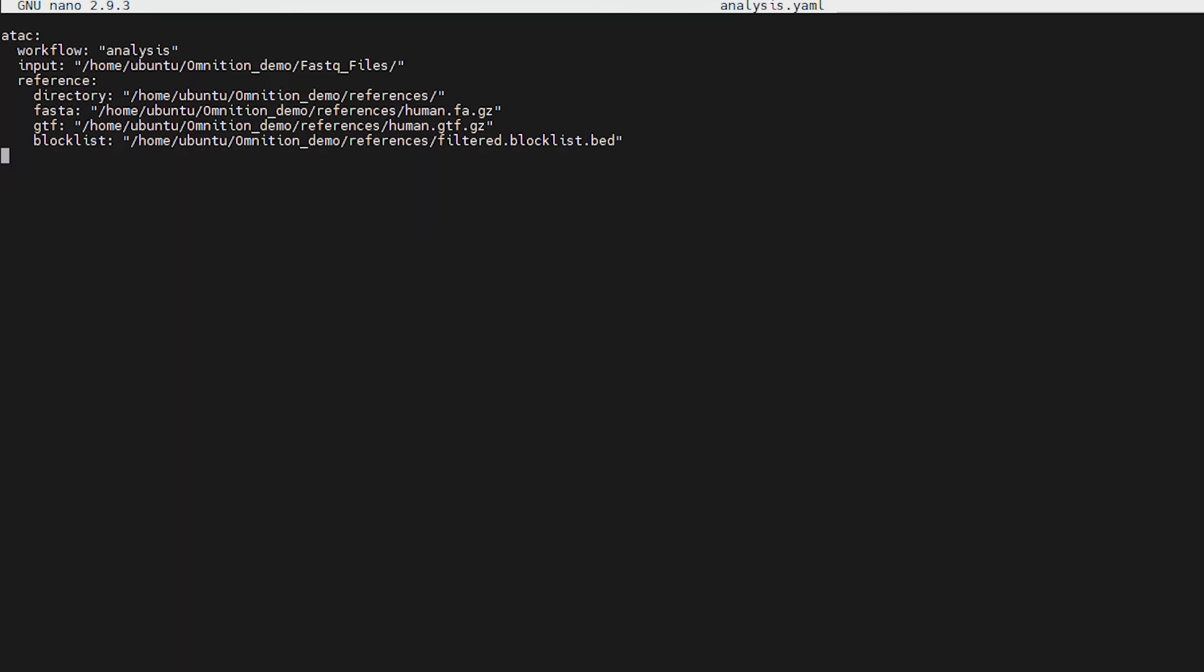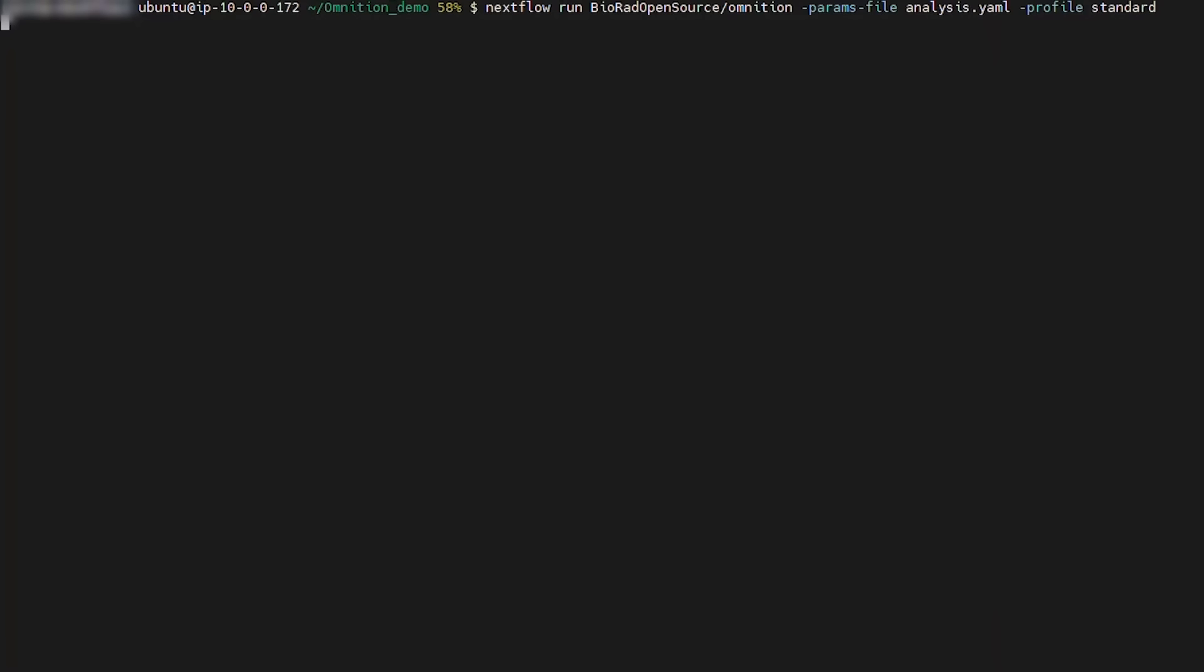The user will need to provide a new YAML file that is different from the one supplied for the reference workflow. This YAML file will contain additional parameters and specify the analysis workflow option. Additionally, a block list has been added to the YAML. Finally, this YAML file must include input parameter listing the directory path to FASTQ files for all the samples you wish to analyze. We will save this YAML file as analysis.yaml.